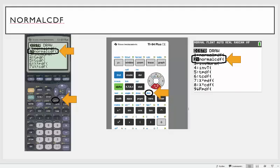What we're going to use is a button on your calculator called DISTR. This stands for the distribution option on your calculator, and what you want to use is called the normal CDF — option number two under the distribution. This stands for the normal cumulative density function, and what it does is allow you to find the area underneath any normal curve between any two numbers.